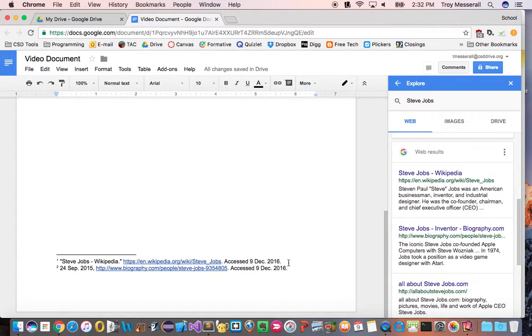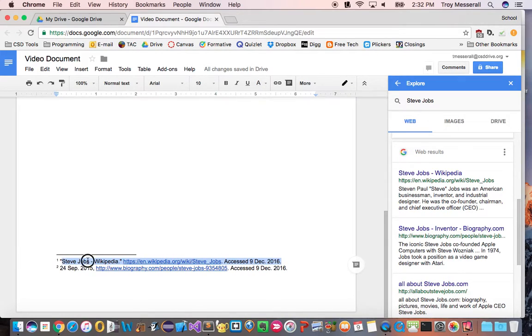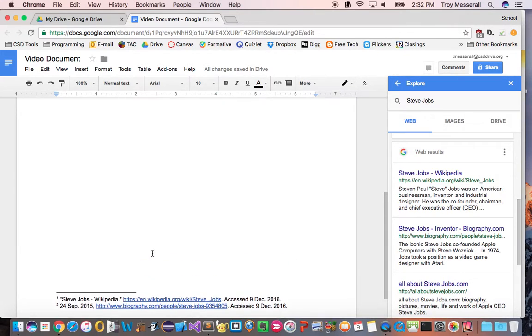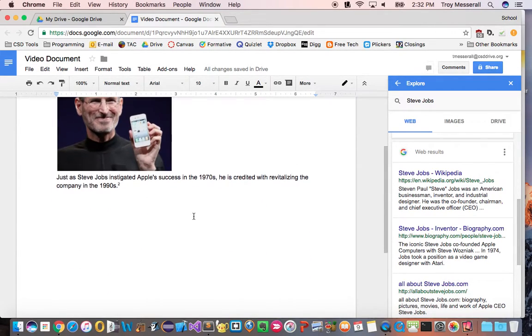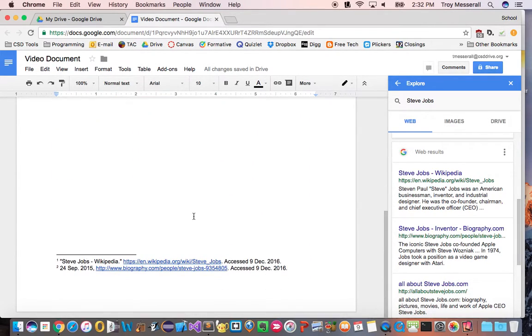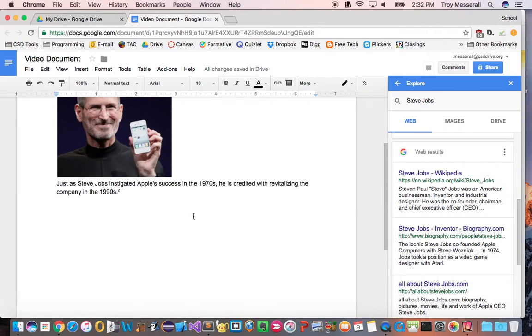Now if your teacher, professor, whomever in the future doesn't want you to have citations in the footnote, obviously you could cut and paste those out, put them on a works cited or wherever your instructor tells you to do so and you can delete these footnotes.